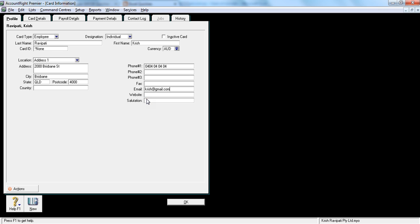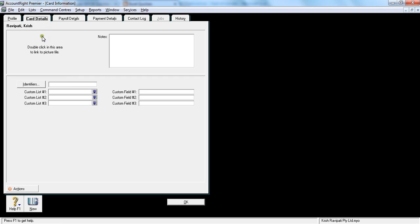And website - if the employee, usually employees don't have any websites, so you can ignore that. And then let's go to account details.